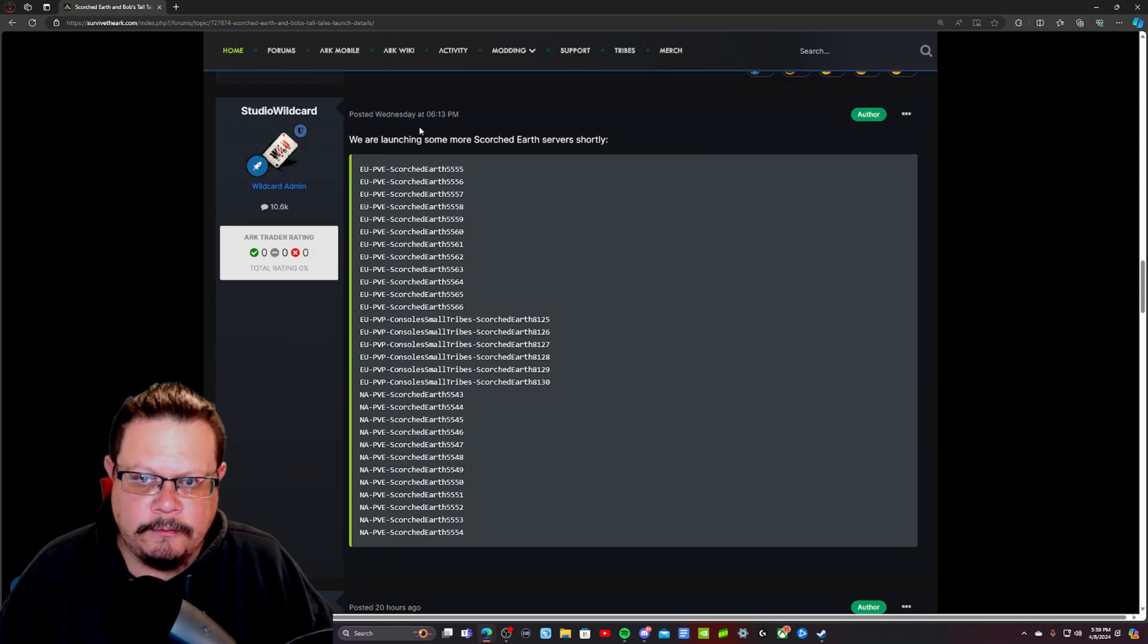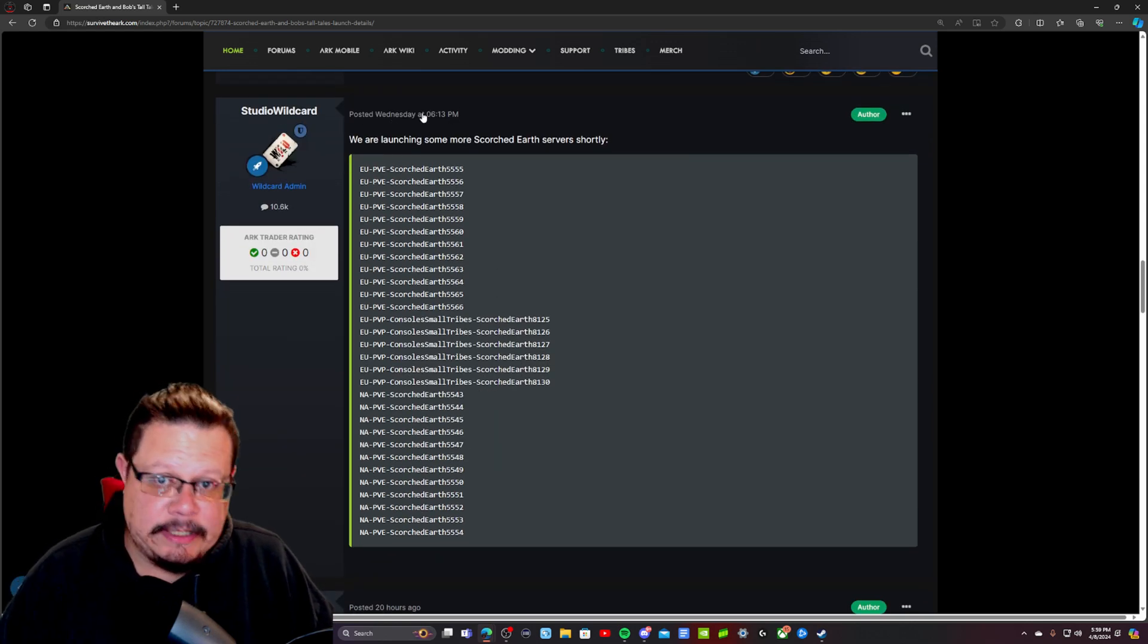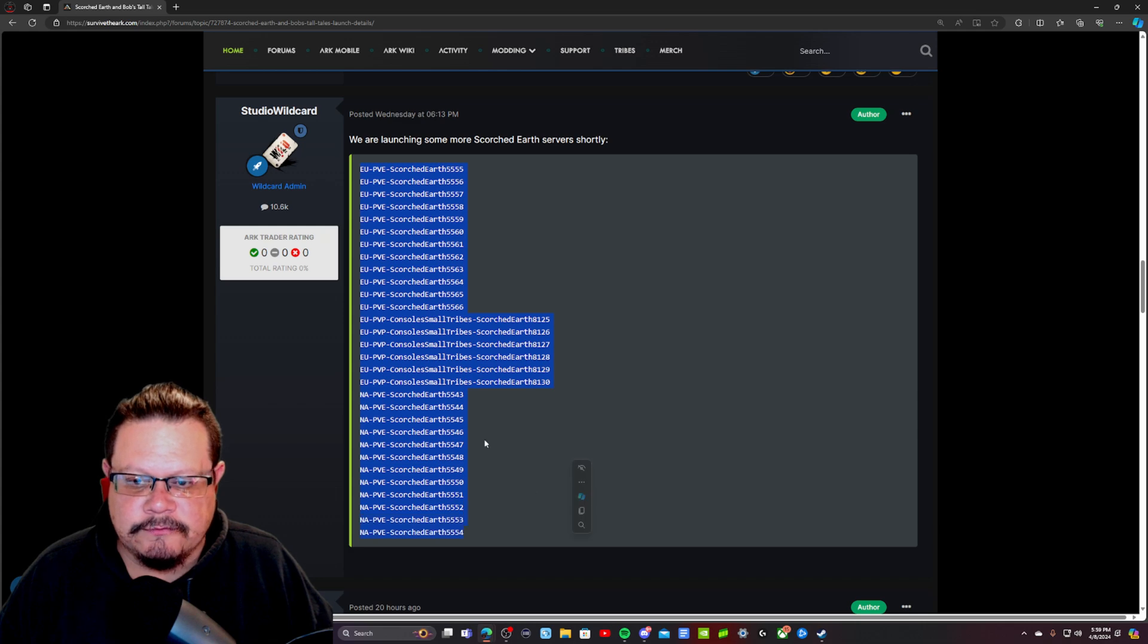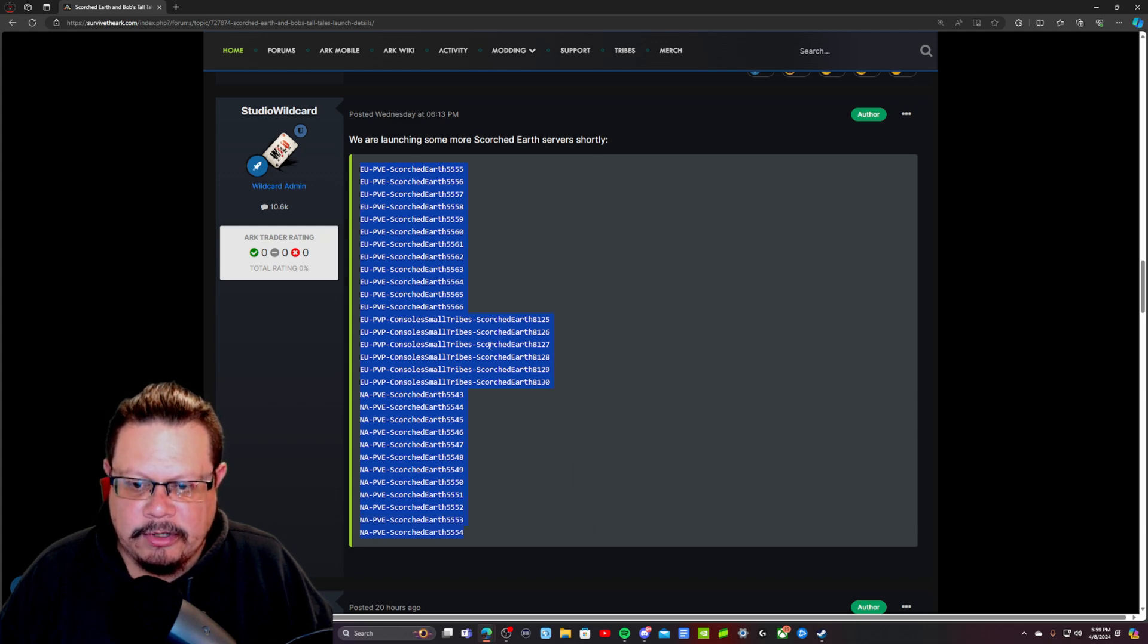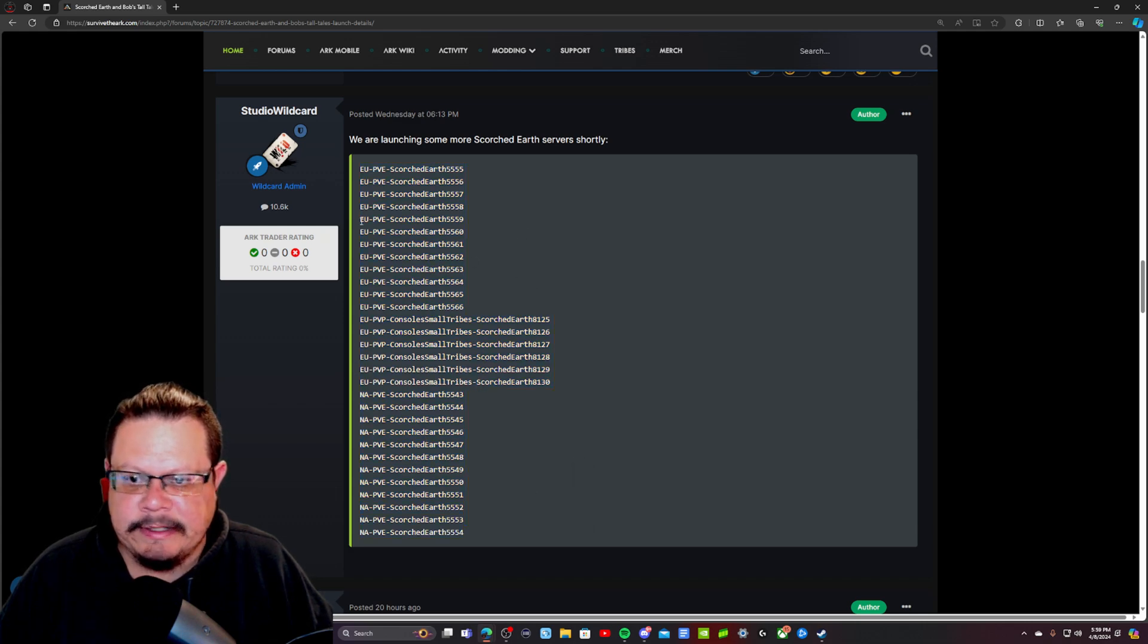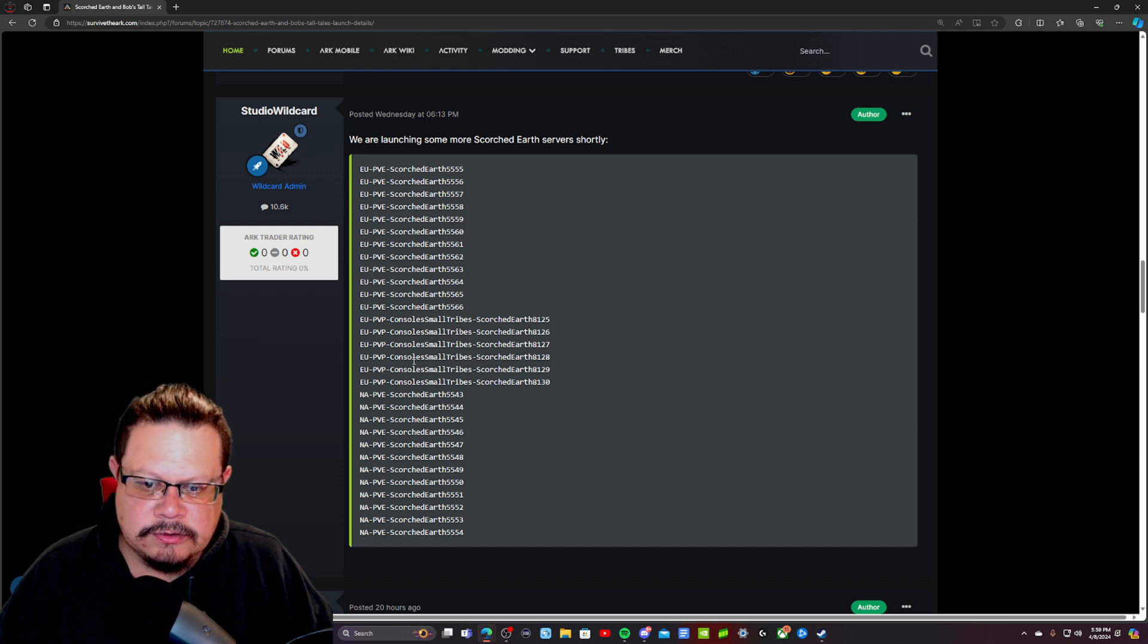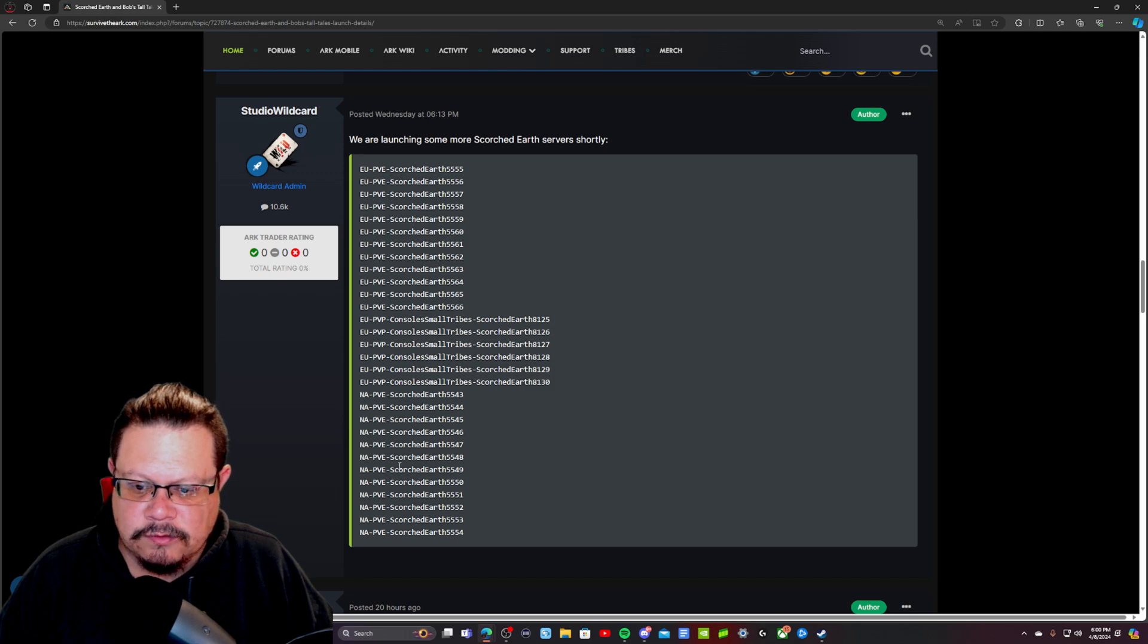So if you go back to Wednesday at 6:13, they released quite a few new servers here. They got primarily NA, it looks like, I mean EU, PvE, PvP console only, they got NA, PvE, Scorched Earth.